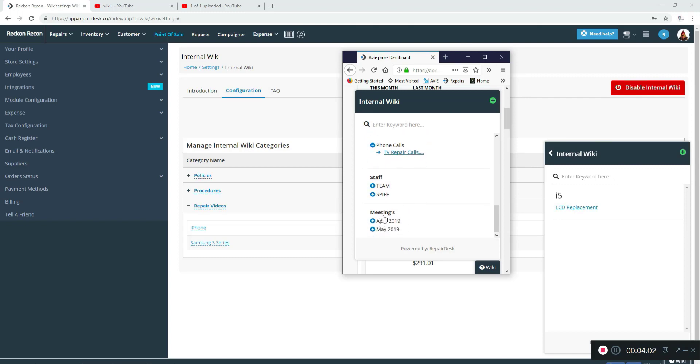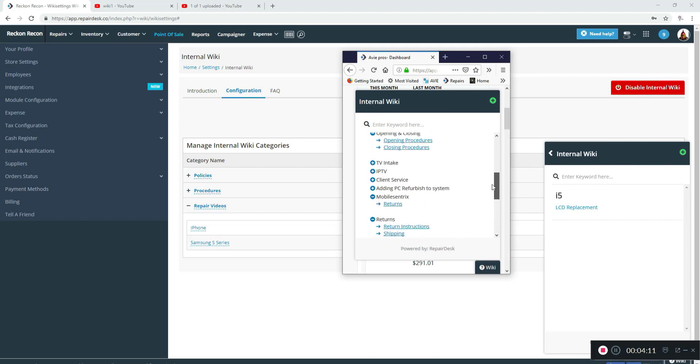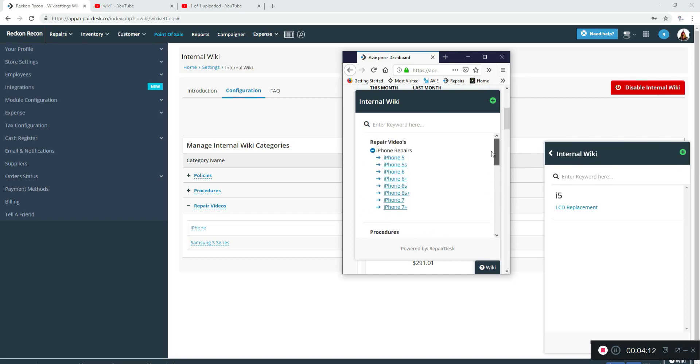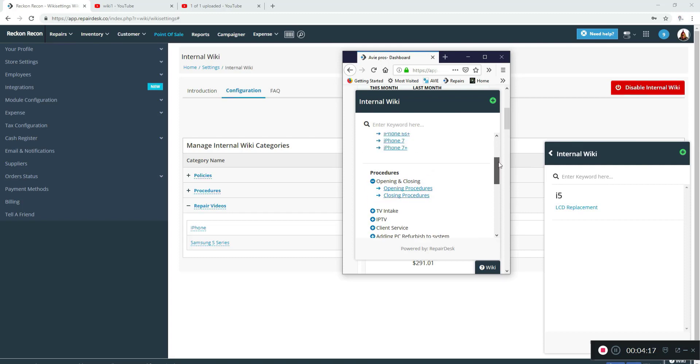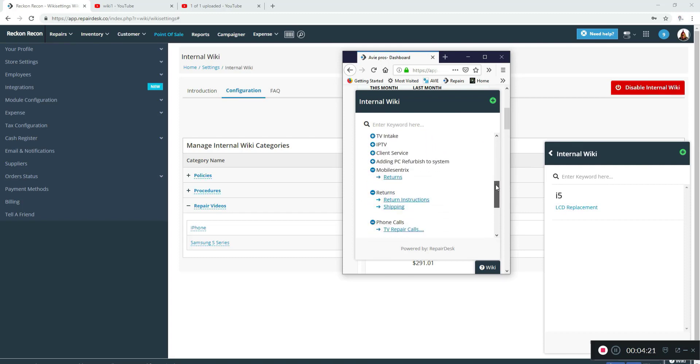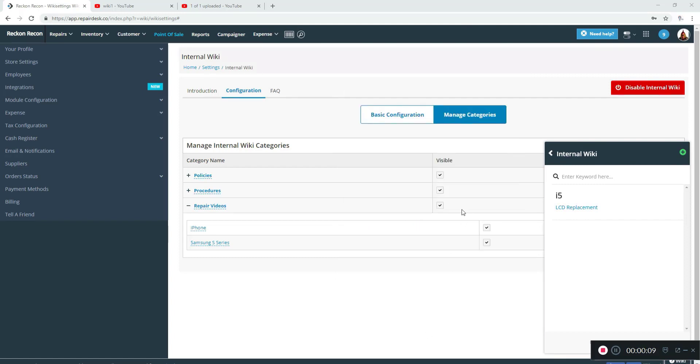We have one category for staff, and then we added this one last month—meetings. We actually take minutes at the meetings and put them here just so we have a record of what we went over. So it makes it a very nice way to train your staff, to put instructions and different things in one place where everybody can get.